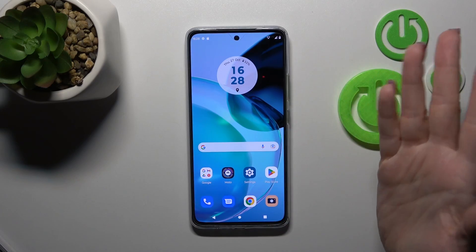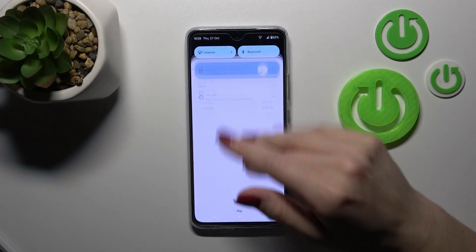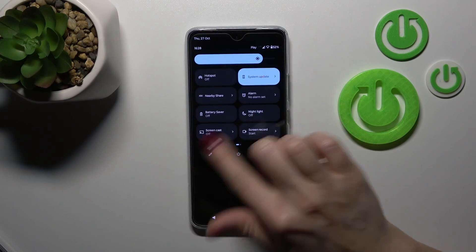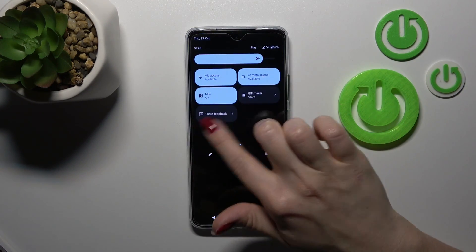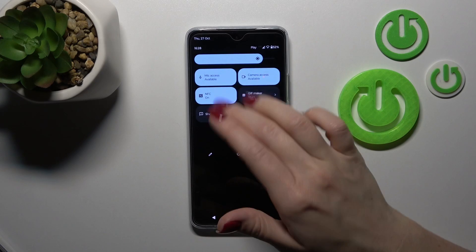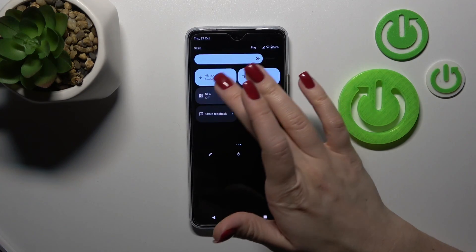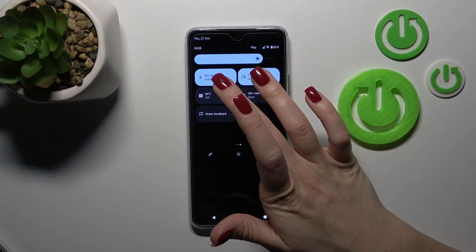Also, we have one more way how we can do that. Just first open the notification banner shortcuts and somewhere here you should find the NFC icon to turn it on or turn it off.